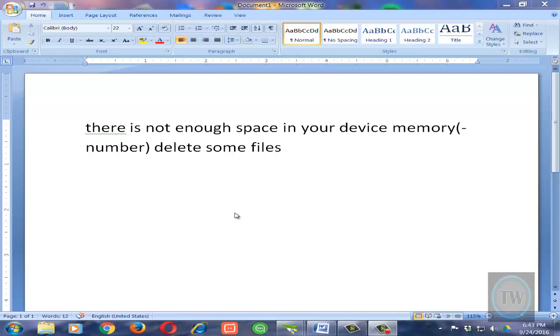Hello friends, welcome to this new video tutorial. In this quick video I will show you how to fix the gallery error. Sometimes when you're trying to access your gallery, you get this error called 'there is not enough space in your device memory' and then it will ask you to delete some files.